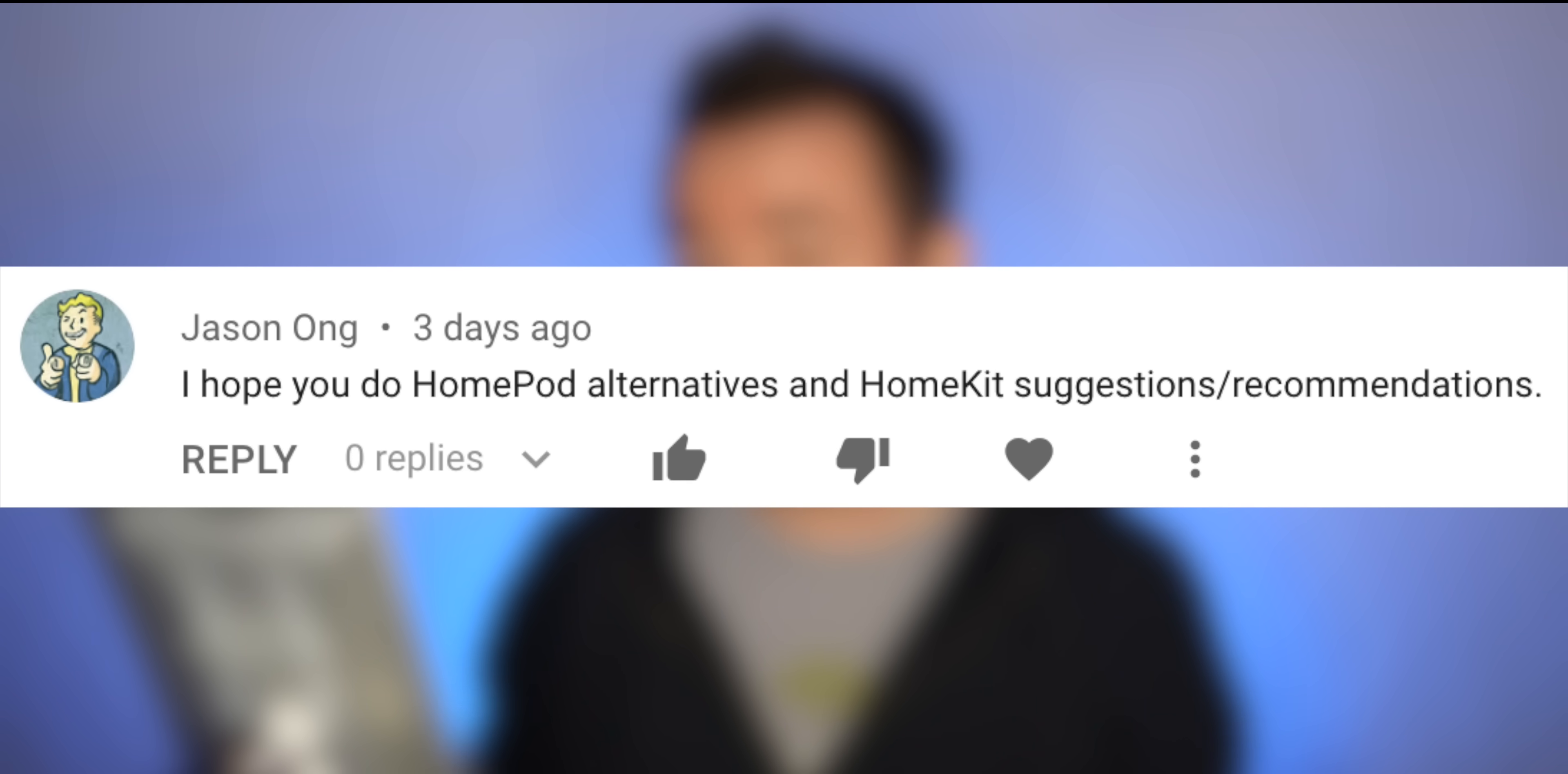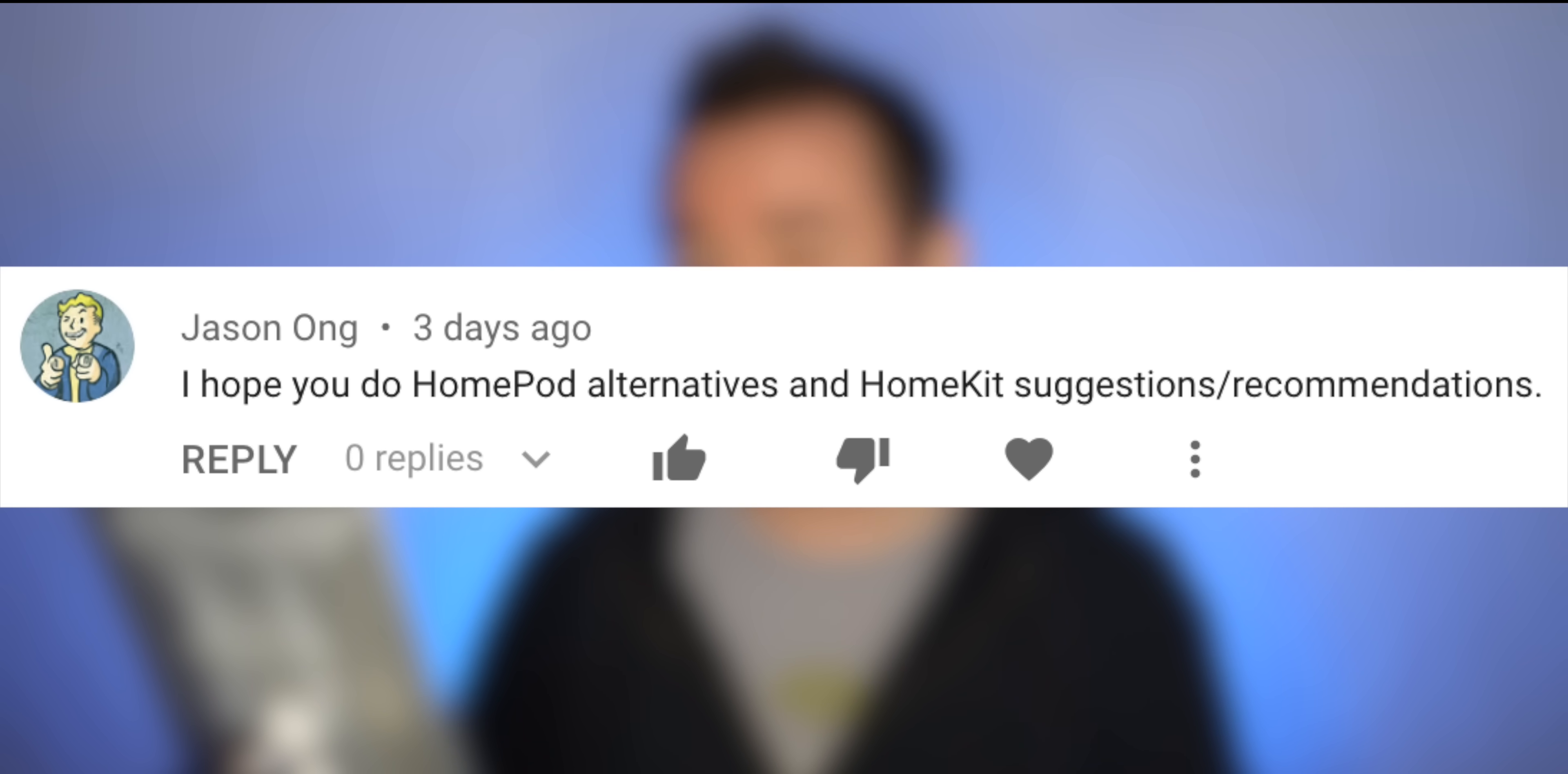Jason Ong says, I hope you do HomePod alternatives and HomeKit suggestions slash recommendations. Actually, I haven't made a video about that yet. And I may or may not, but I did make some slices or collections on myslicedapple.com. I'll link those up down below because it's exactly what you're looking for.